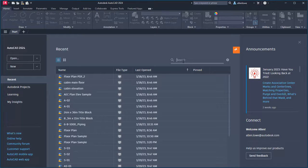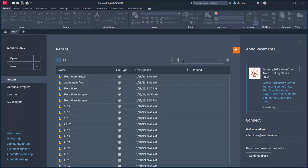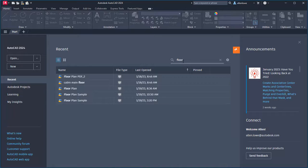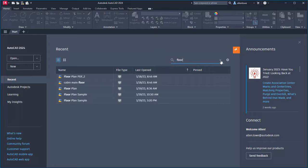In either thumbnail view or list view, start typing any portion of a file name or path in the search box to filter the drawing file list.